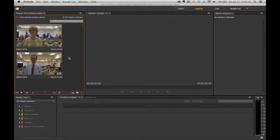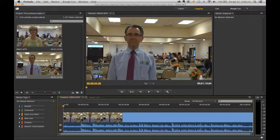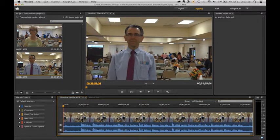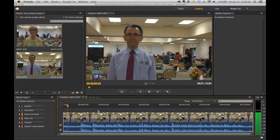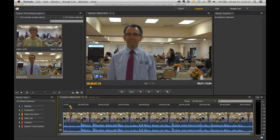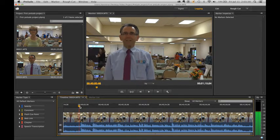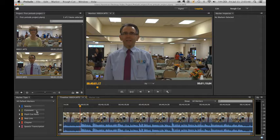Here we are going to begin logging these interviews. We're going to double click on the interview, and the clip will automatically set the timeline length to the length of the clip — you're seeing the entire clip right here. You can view the clip in the monitor panel. Hit spacebar to view. The two most used markers are sub clip and comments.